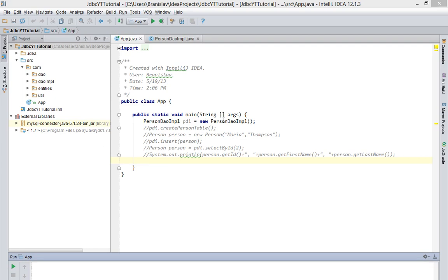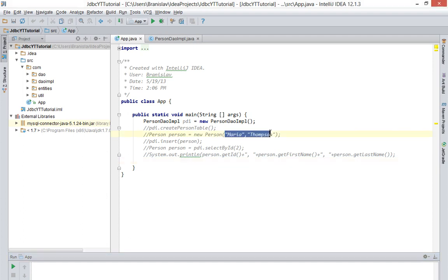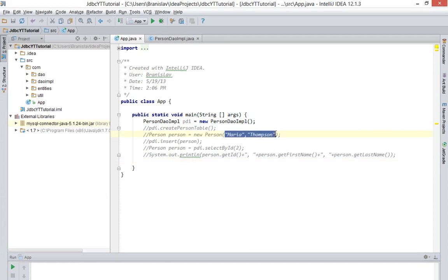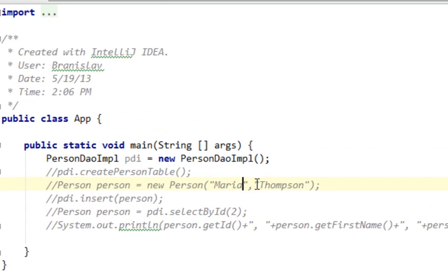Hi and welcome to my new tutorial about Java and JDBC. In this tutorial I'll explain how to return all values from a table in your database. I also created one more person called Maria Thompson.